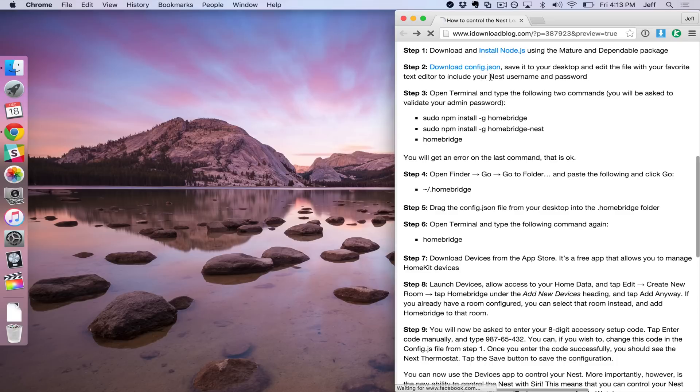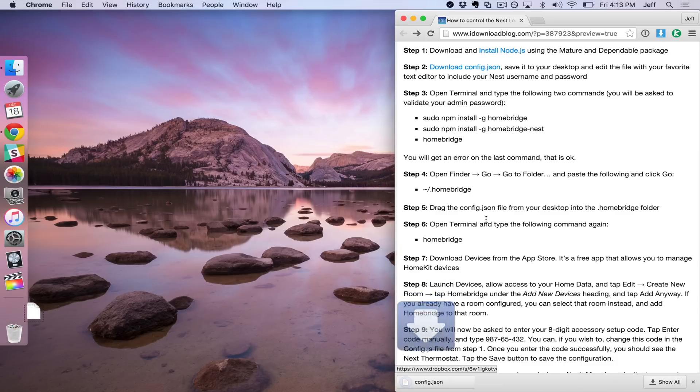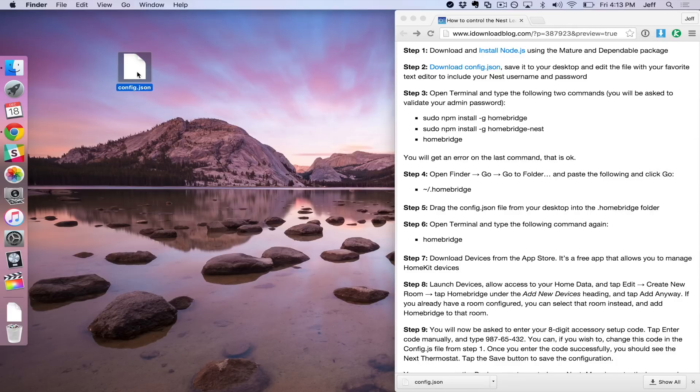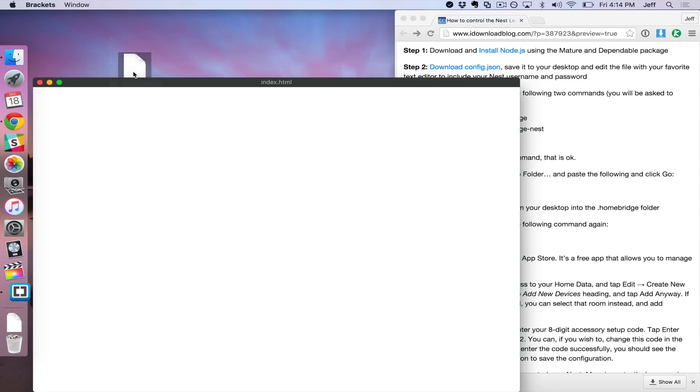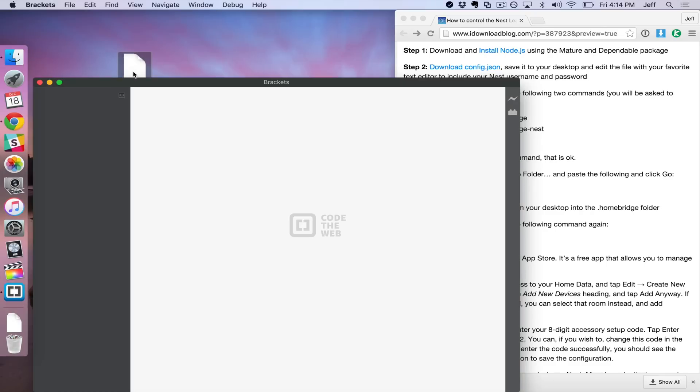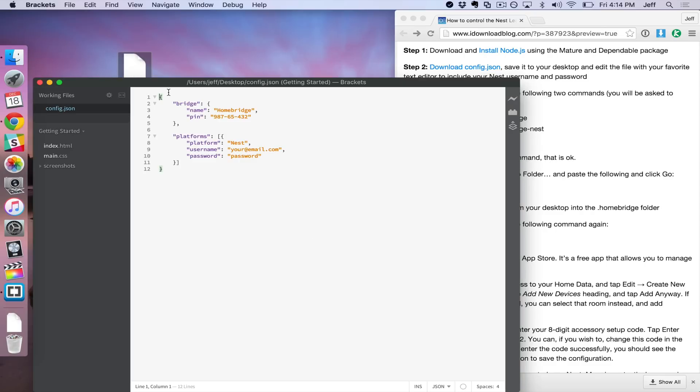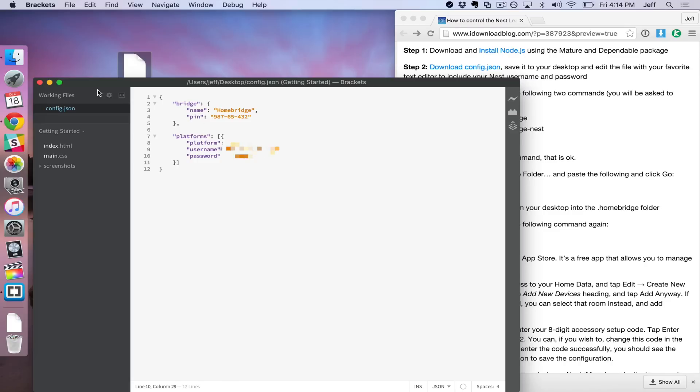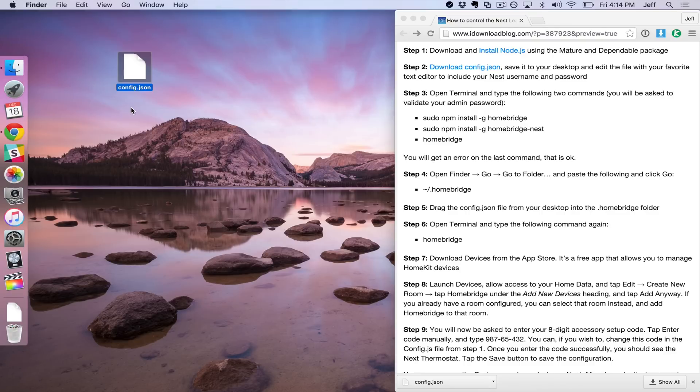The next thing we want to do is download the config file. You just click the link on the post on iDownloadBlog or I'll also have the link in the description of the video as well. Then you just want to drag that to your desktop and then open it with your favorite text editor. You can actually right click on it and select open with to select a specific text editor. Once you do, you're going to see two fields in there for username and password. You just want to update those for your Nest username and password. So for the Nest, this is generally going to be your email address that you signed up with for the username and then your password. Then just save that and you can close out of your text editor.